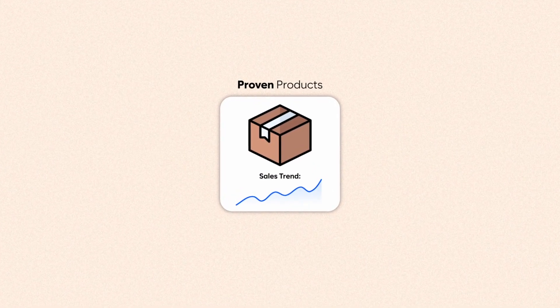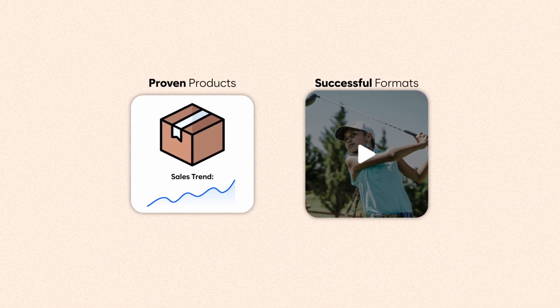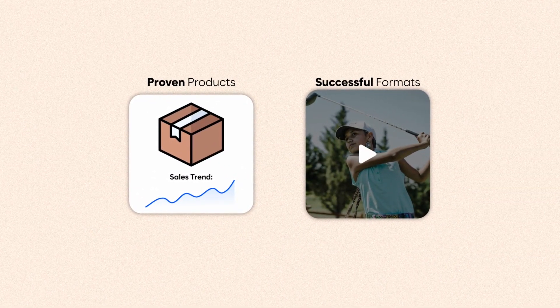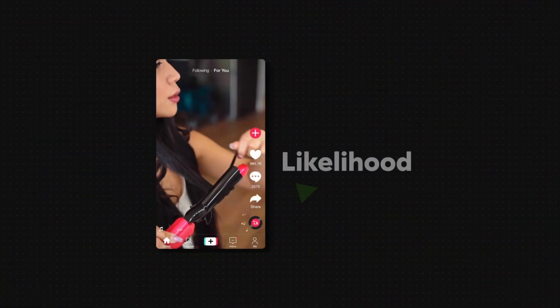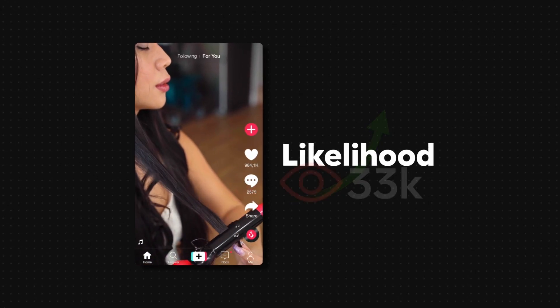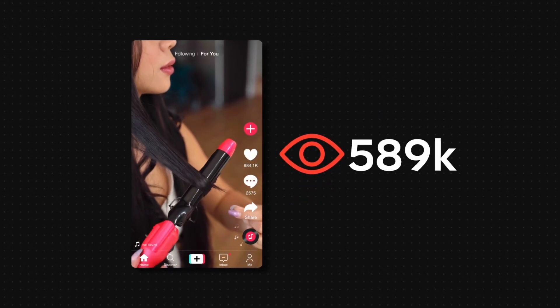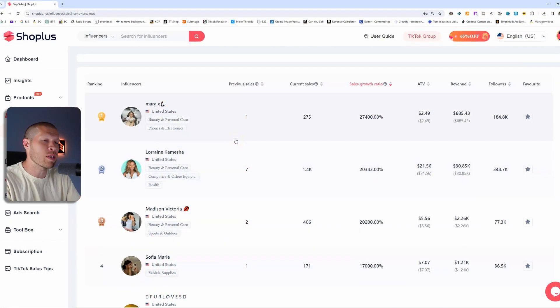By leveraging products with proven sales records and replicating successful formats, you drastically increase the likelihood that your TikTok product video might go viral.